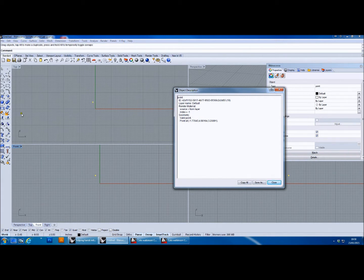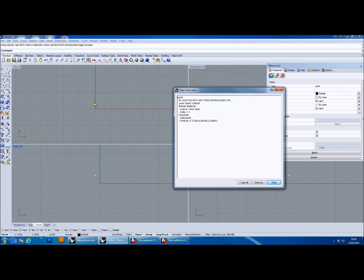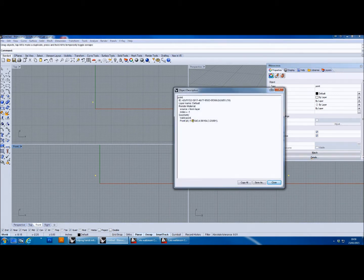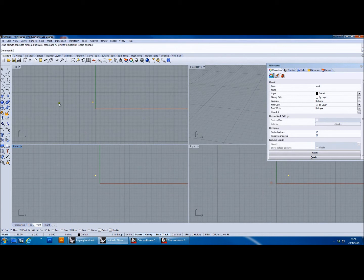All that information is stored for every single point that Rhino creates — whether it's a point on a polyline, a point on a control point curve, or any point on a surface. Every single point object contains this amount of information, which is a fair amount to be stored in the software at any one time. It's one of the reasons why Rhino is quite memory hungry. The accuracy of the data is very precise, down to five decimal places, so there's a high degree of precision.